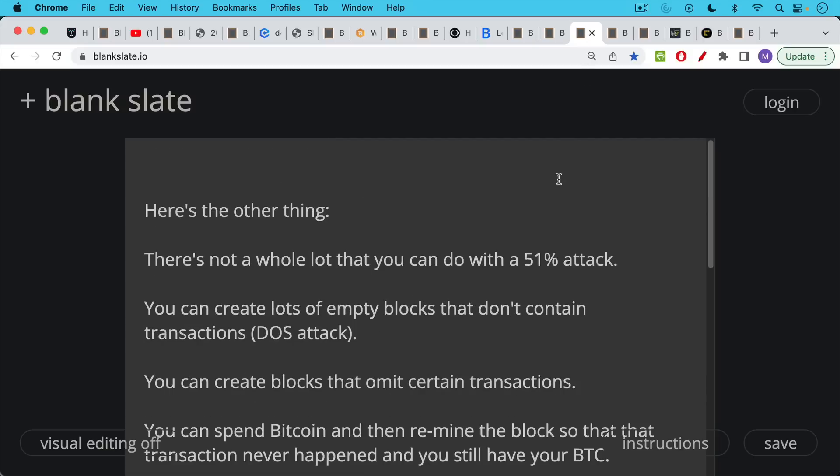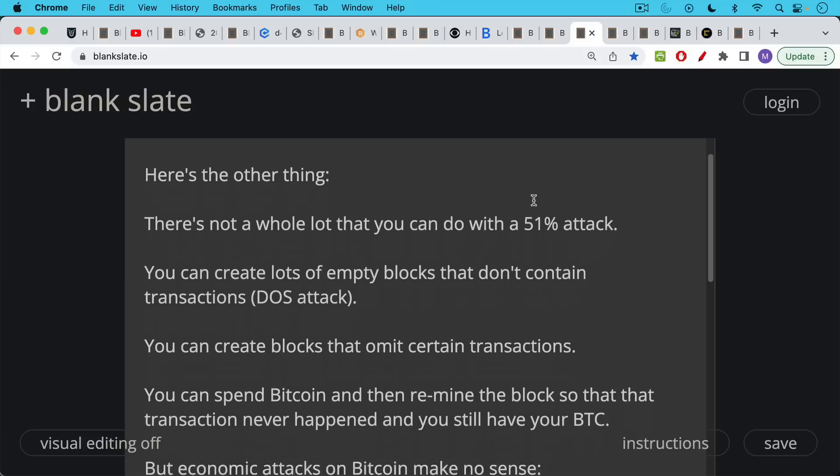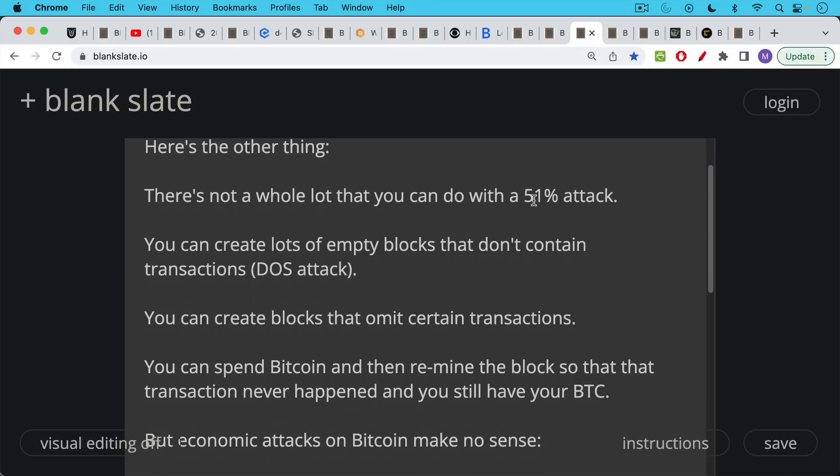Here's the other thing. There's not a whole lot that you can do with a 51% attack. There are very, very limited things that you can do. And a lot of people don't realize this. You cannot rewrite the whole chain. You cannot destroy Bitcoin with a 51% attack, even if you're the largest, most powerful government in the world.